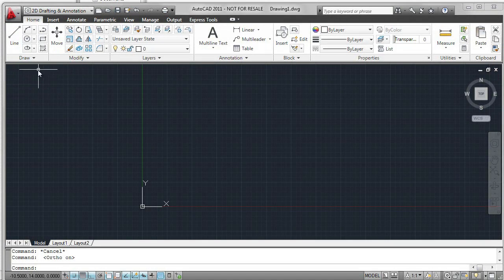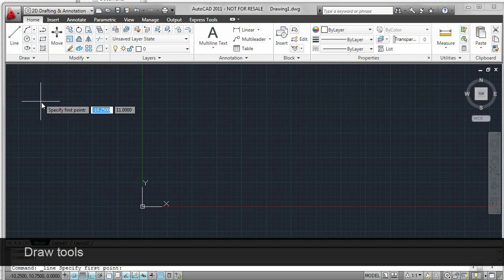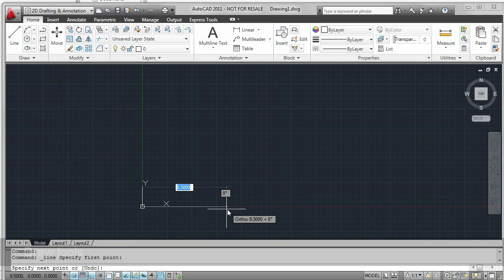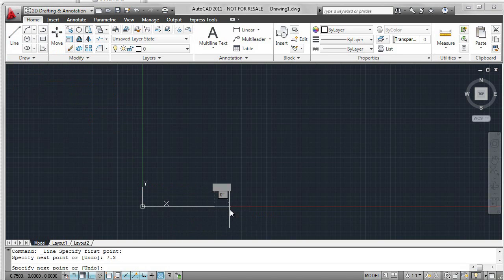The Draw panel provides access to most of the commands that create the basic geometry. Let's look at some of the common ones, such as line. In this case, simply dragging the value out or using direct distance.